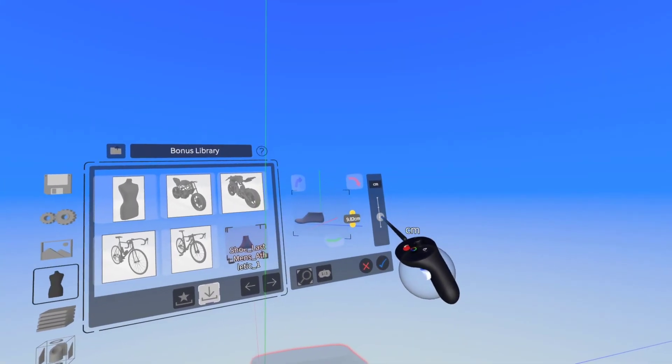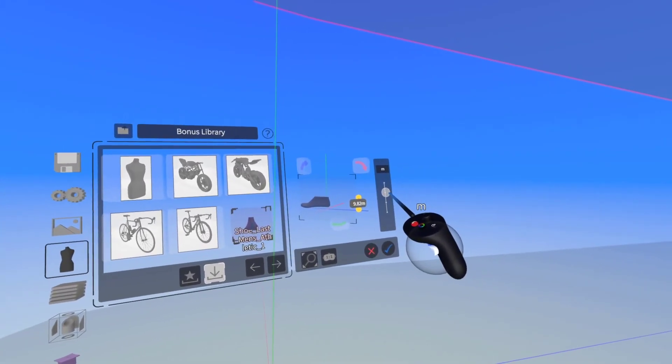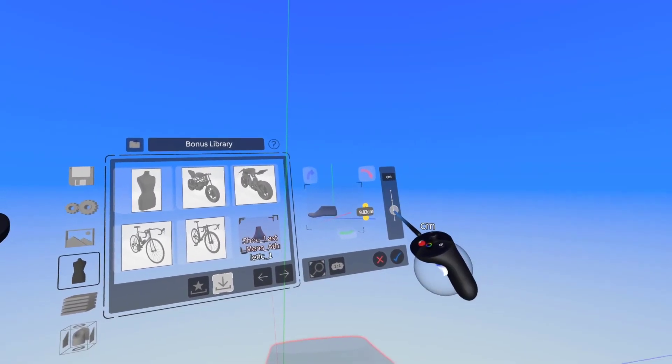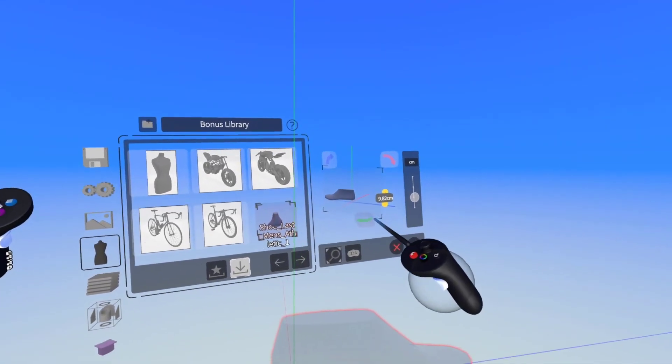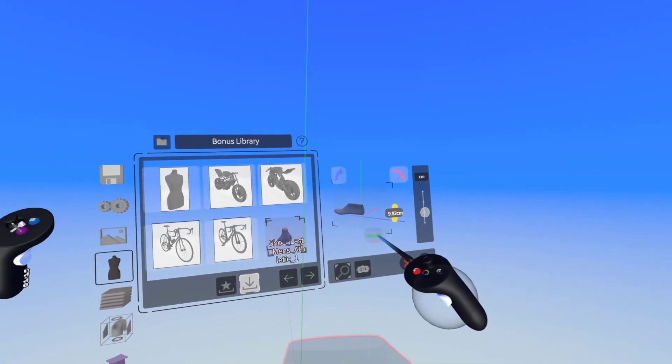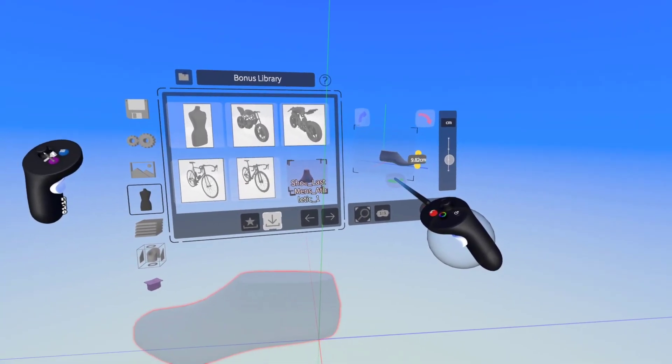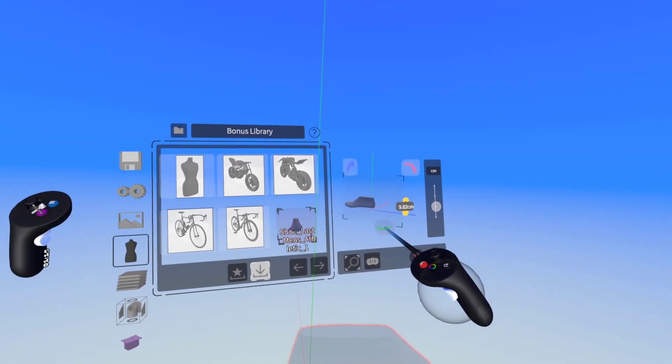Now I can use this slider to change the scale. That's going to be way too big at 9.8 meters so I'll bring it back down here and I can use these arrows to reorient it depending on how I want to work with it.